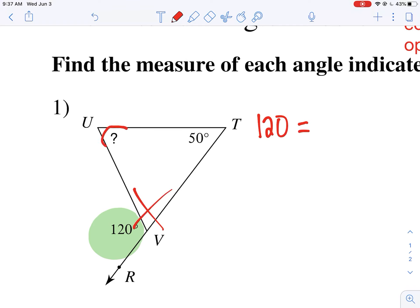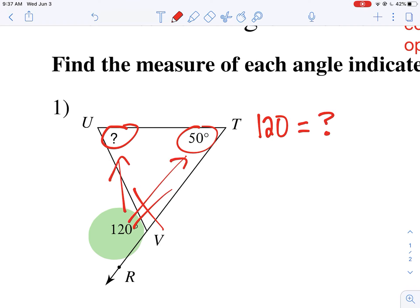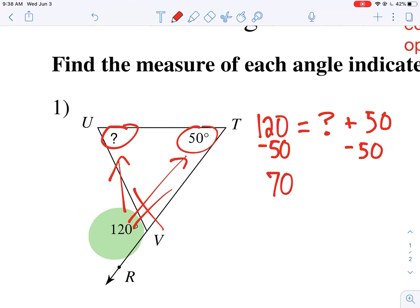We have two angles that are opposite this one, and they aren't touching — we have the question mark and we have 50. If I do question mark plus 50, that's going to give me 120. That's what this theorem tells us. So to get the question mark alone, I'm going to subtract 50 on each side, and then I get 70 equals question mark. So that missing angle is 70 degrees.